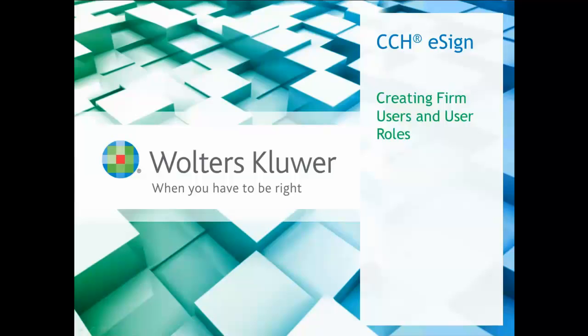Hi, my name is Charles Marshall. I'm a software consultant and member of the Walters Kluwer CCH training and consulting team. Welcome to this video on setting your firm up to use CCH eSign to capture clients signatures on IRS Form 8879 and other documents.